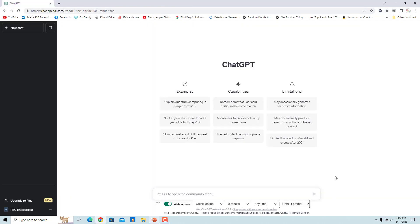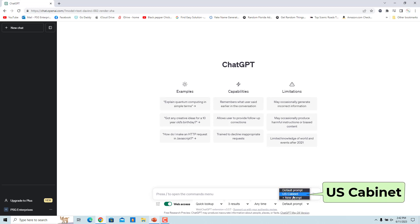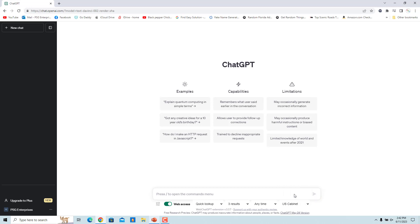Now the custom prompt shows up in the dropdown list. Select the custom prompt 'US Cabinet'. Now when you ask ChatGPT for the US cabinet, it will display the results in a table with columns Name and Post.